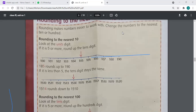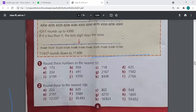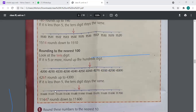In question number two, they are saying you have to round these values to the nearest hundred. The first one is 224. I'm going to give you an example. You can see on your books, there is a yellow box on the top of the book. They are telling you how you are going to round to the nearest ten. Now we are going to look at our tens digit.